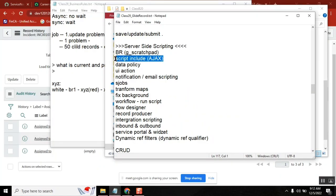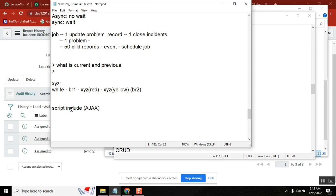In the script include, there are a few things we can touch on. How to call a script include from the client side — the way is through GlideAjax, an Ajax call. How to call a script include from the server side — it's class name dot function name. Those are the two main things: class name and function name.